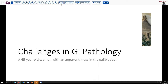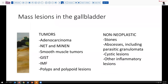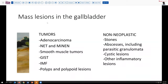Of course, anytime we discover a mass in an organ like the gallbladder, the immediate concern is that this is going to be malignant. However, there are a number of things to think about beyond malignancy. So I thought it might be useful to think first about the kinds of tumors we may see in the gallbladder, as well as the non-neoplastic entities that may occur there.